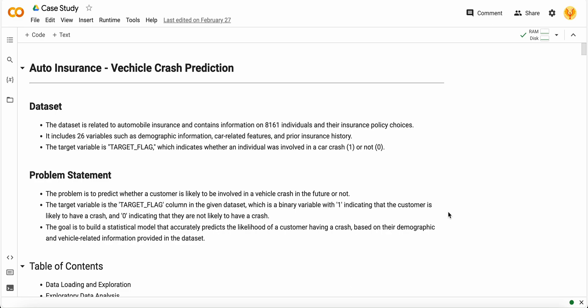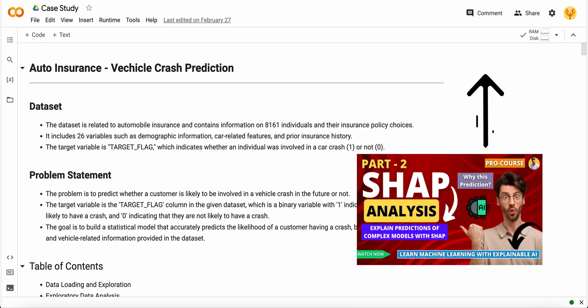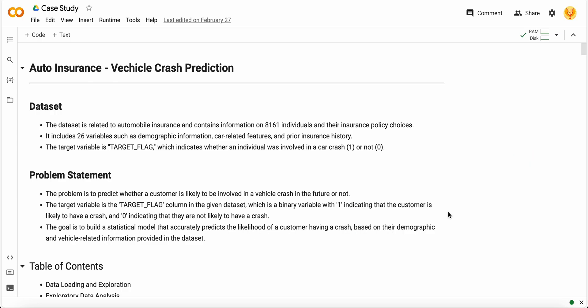In the last video I talked about the SHAP framework and how you can interpret complex machine learning models like XGBoost, Random Forest, and Neural Networks. In this video I'll talk about how to interpret simple machine learning models like linear regression, logistic regression, and SVM - models that can be used in regression as well as classification problems at a simple or linear level.